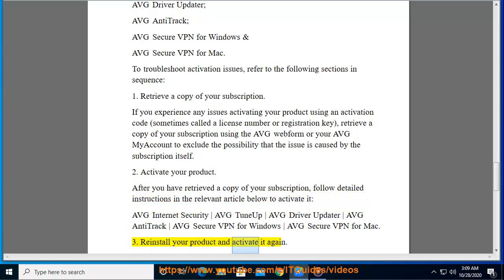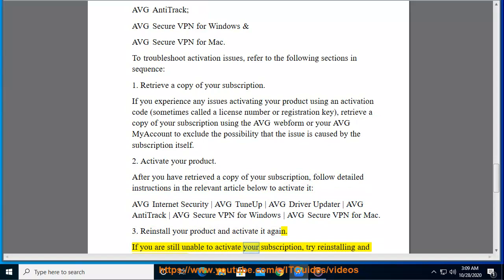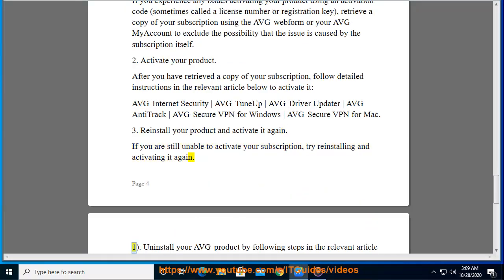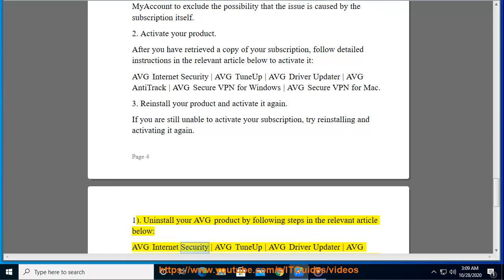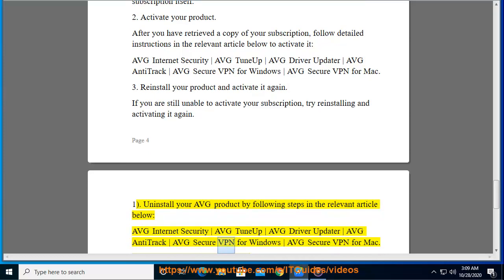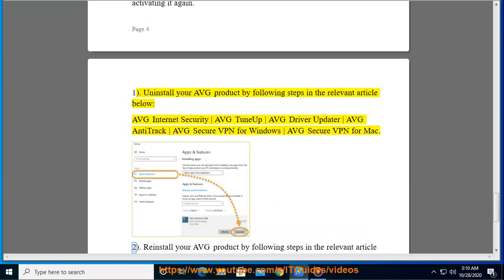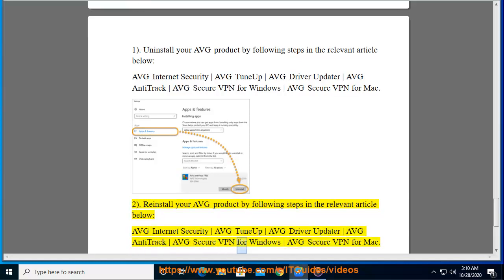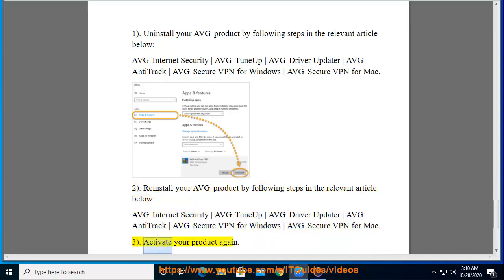3. Reinstall your product and activate it again. If you are still unable to activate your subscription, try reinstalling and activating it again. 1. Uninstall your Average product by following steps in the relevant article below: Average Internet Security, Average Tune-Up, Average Driver Updater, Average Anti-Track, Average Secure VPN for Windows, or Average Secure VPN for Mac. Then activate your product again.